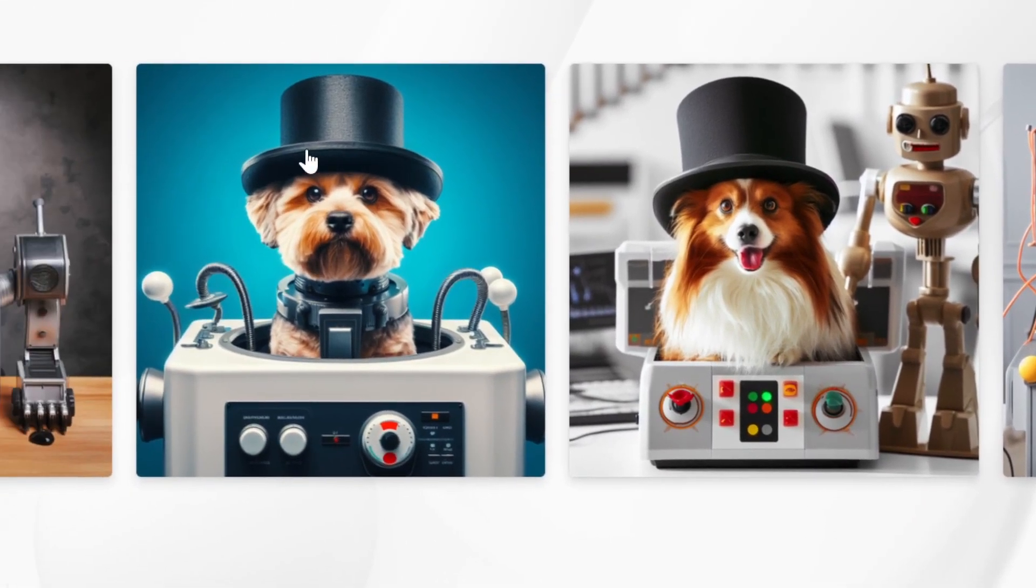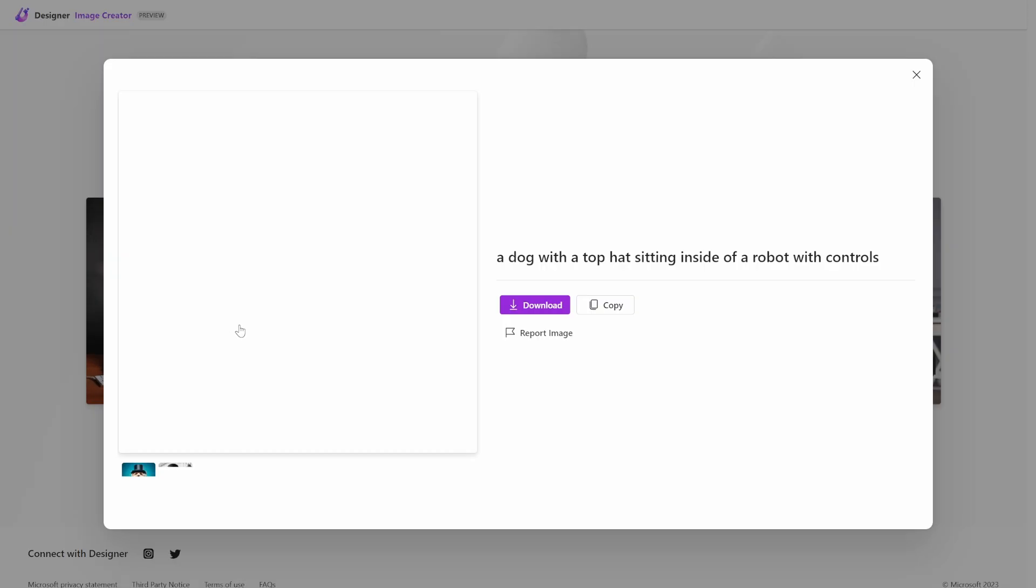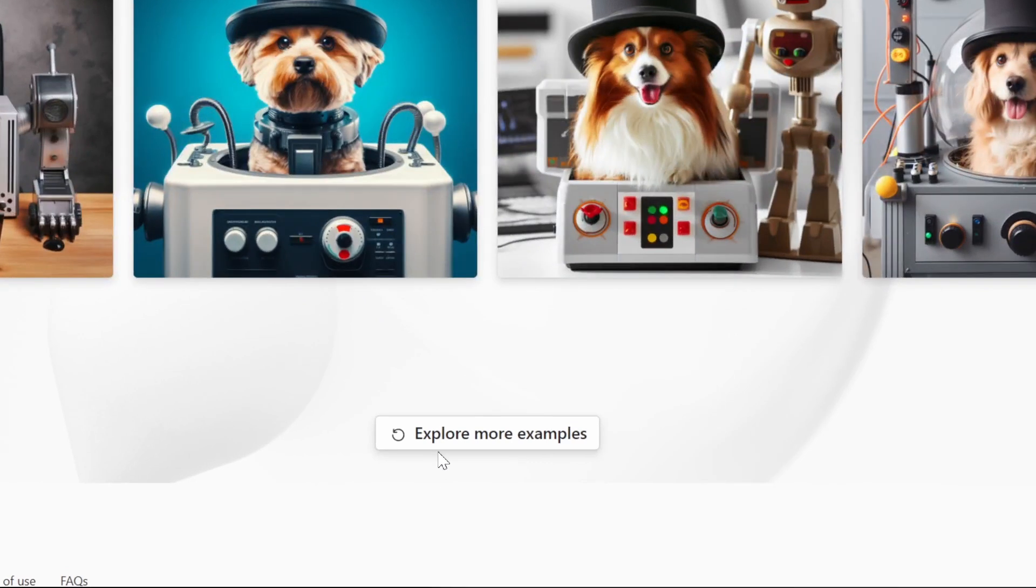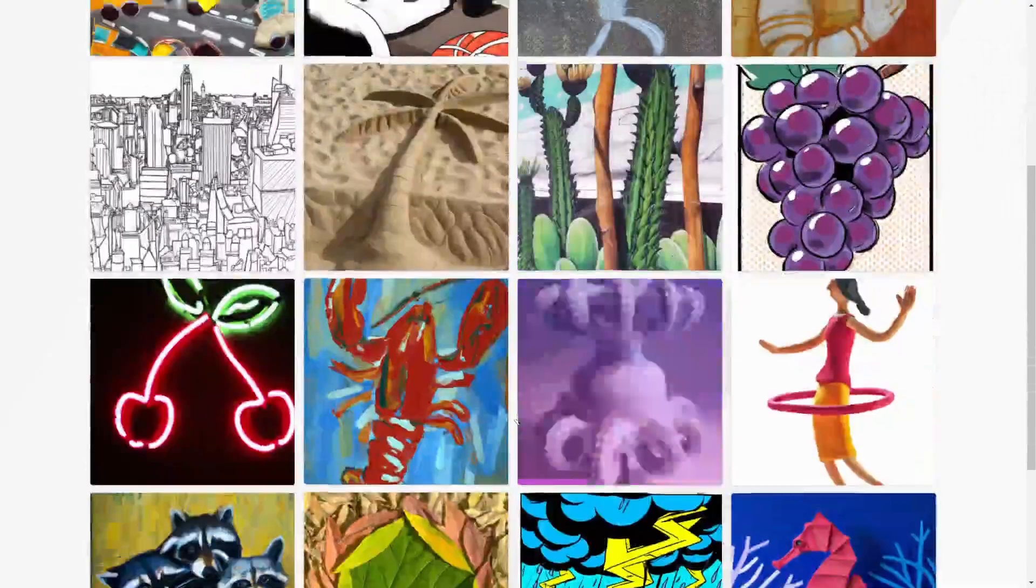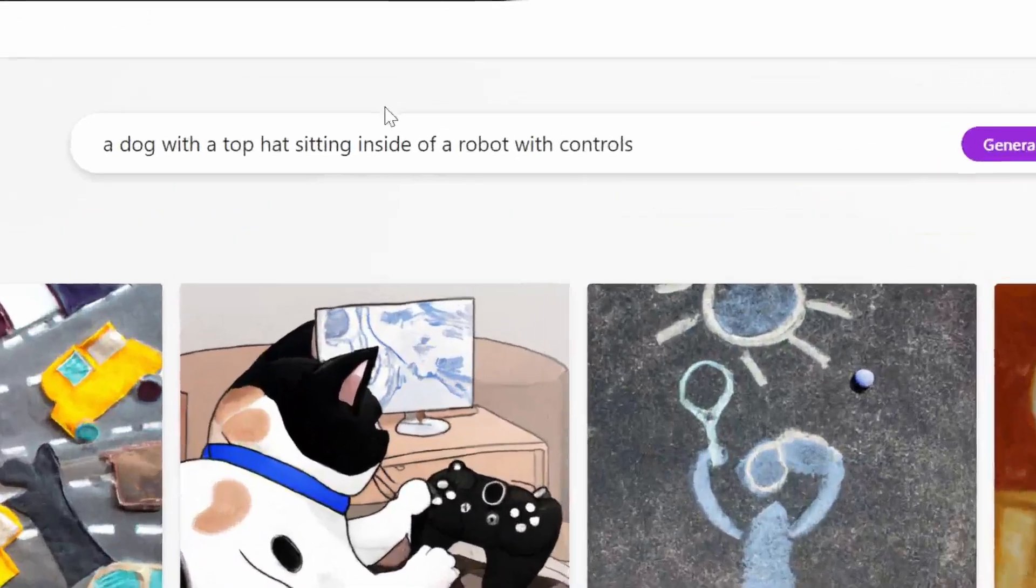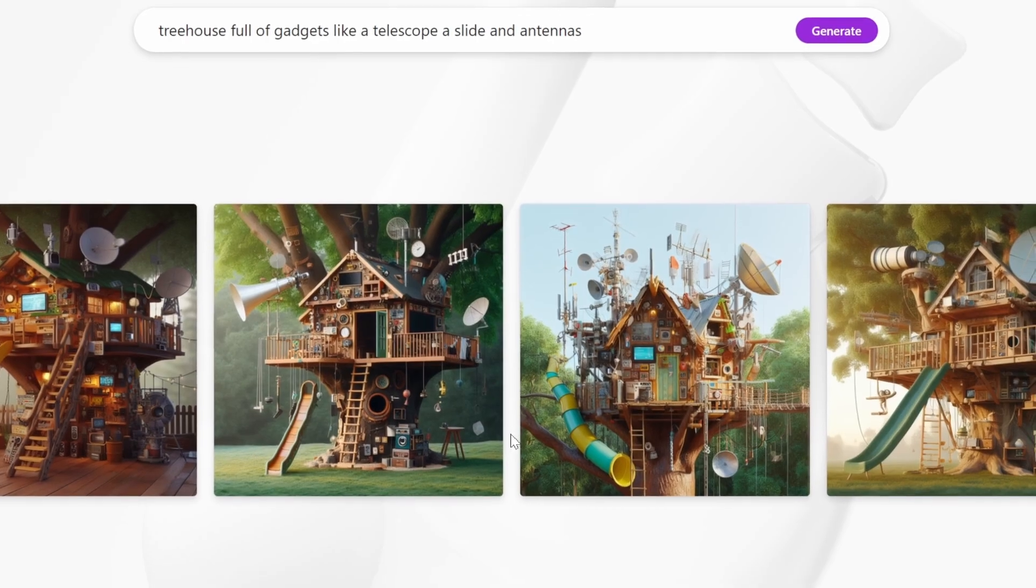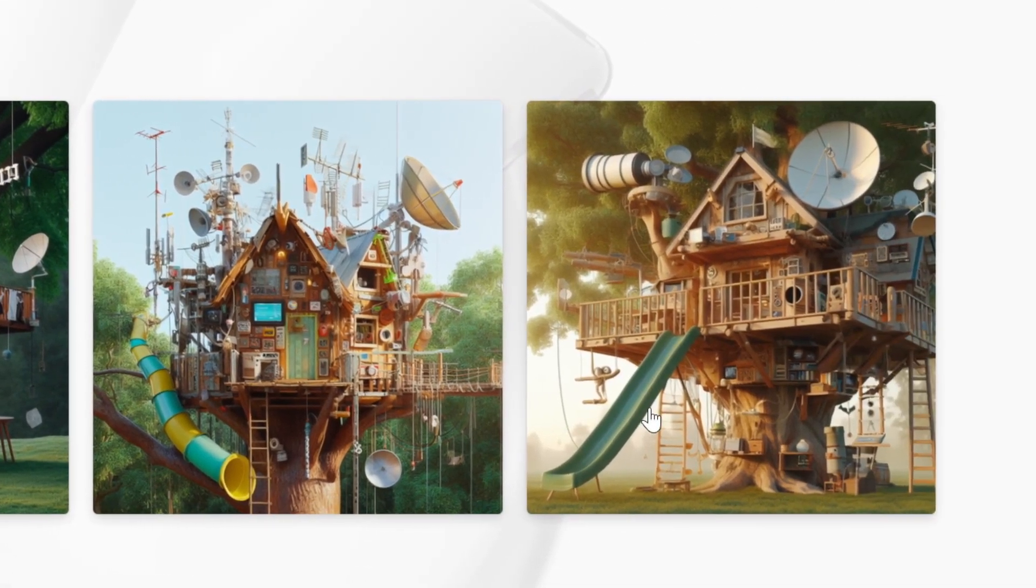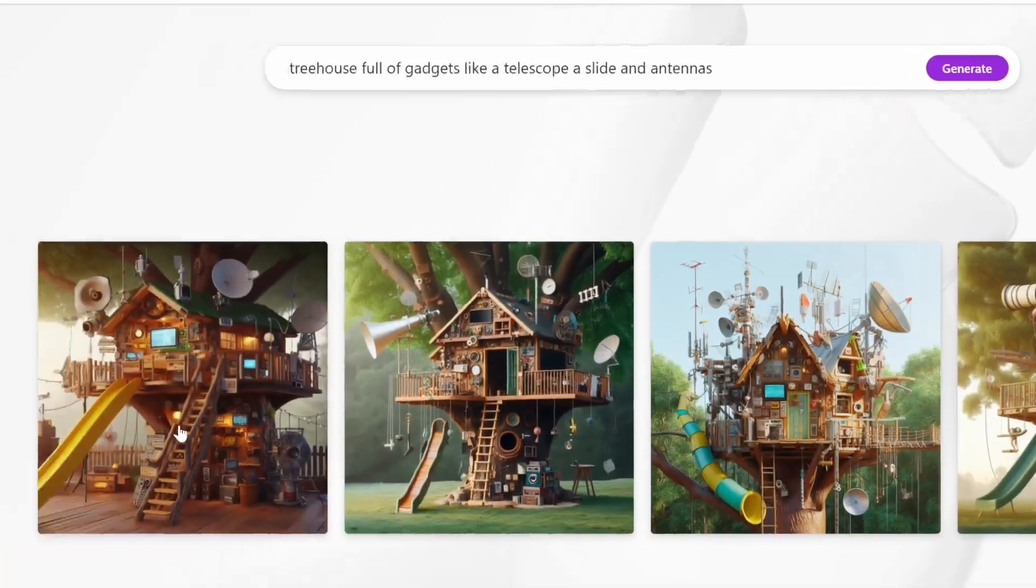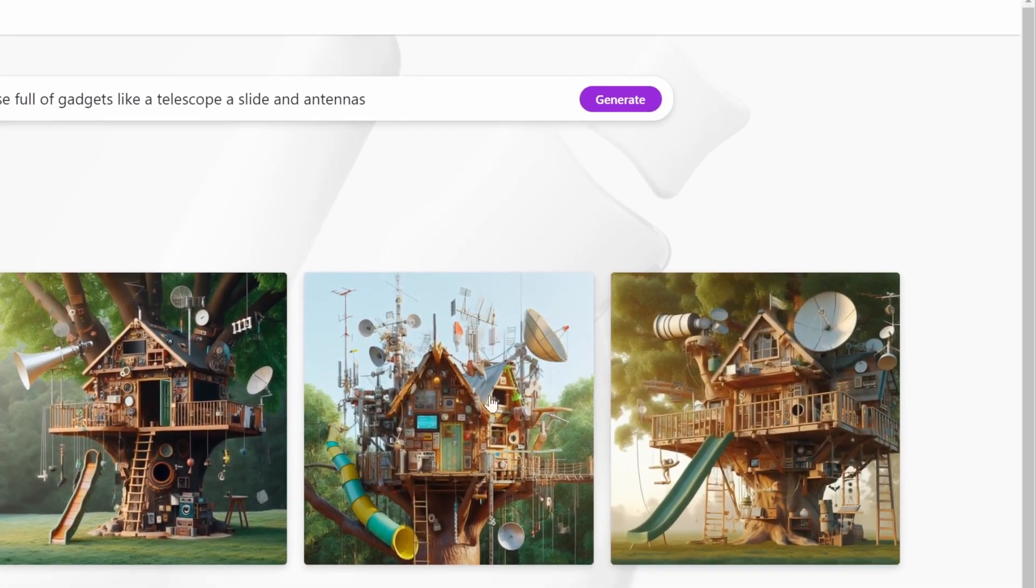Now the options we have is we can click on the image and we can download the image. There is no remix or try again with the same prompt, except we have one button in the bottom called 'Explore More Examples.' This just takes us back to the beginning again. So let's just check out one more image: 'treehouse full of gadgets like a telescope, a slide, and antennas.' And just like that we pretty much have the coolest treehouse around. Jesus Christ, these look cool.